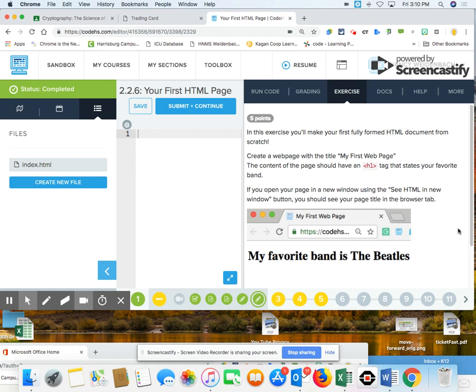Good afternoon, 7th graders. I just want to take this time to go over a few issues that were coming up in class using CodeHS and building websites using HTML.